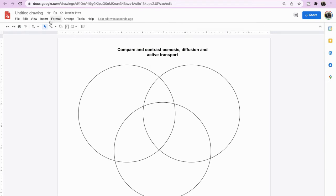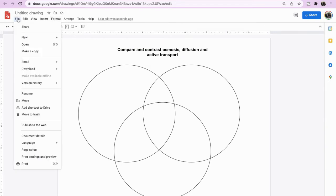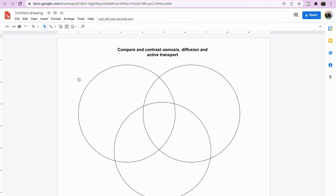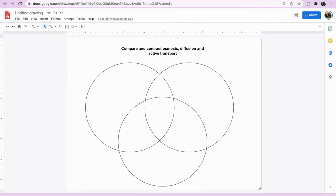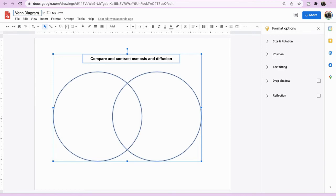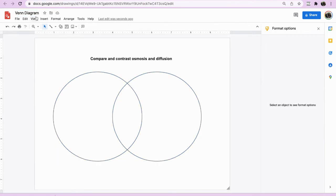Now in order to actually incorporate it into Jamboard, you just go to file, download, and we like to just download it as a JPEG. So I'll save that one first and I'll save this one as well. I'm going to call this Venn diagram so we can actually recognise both of those documents from each other.